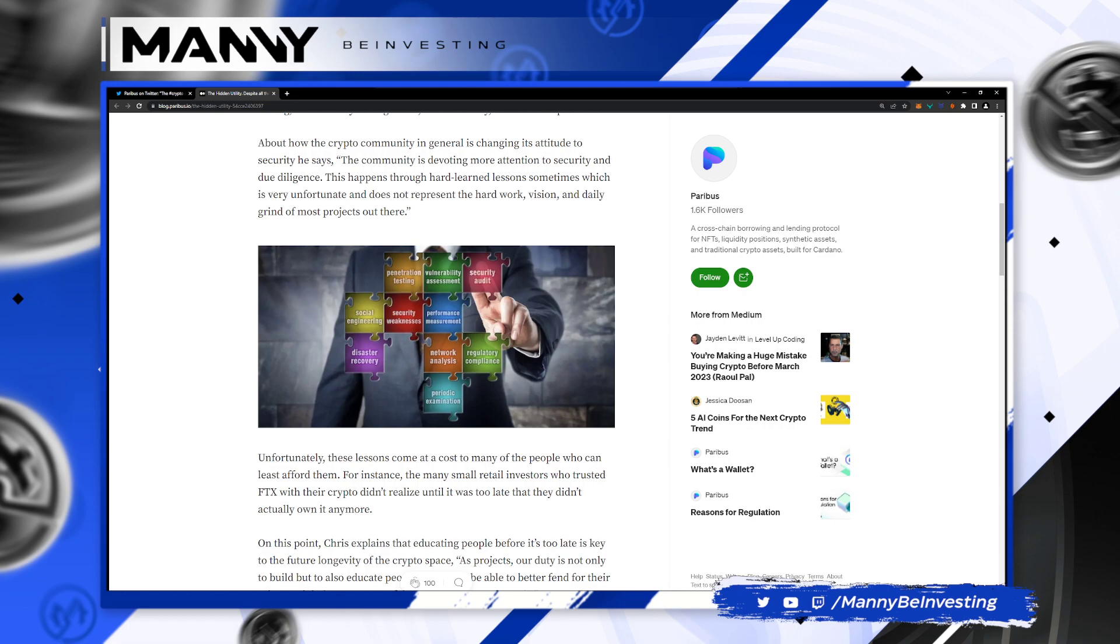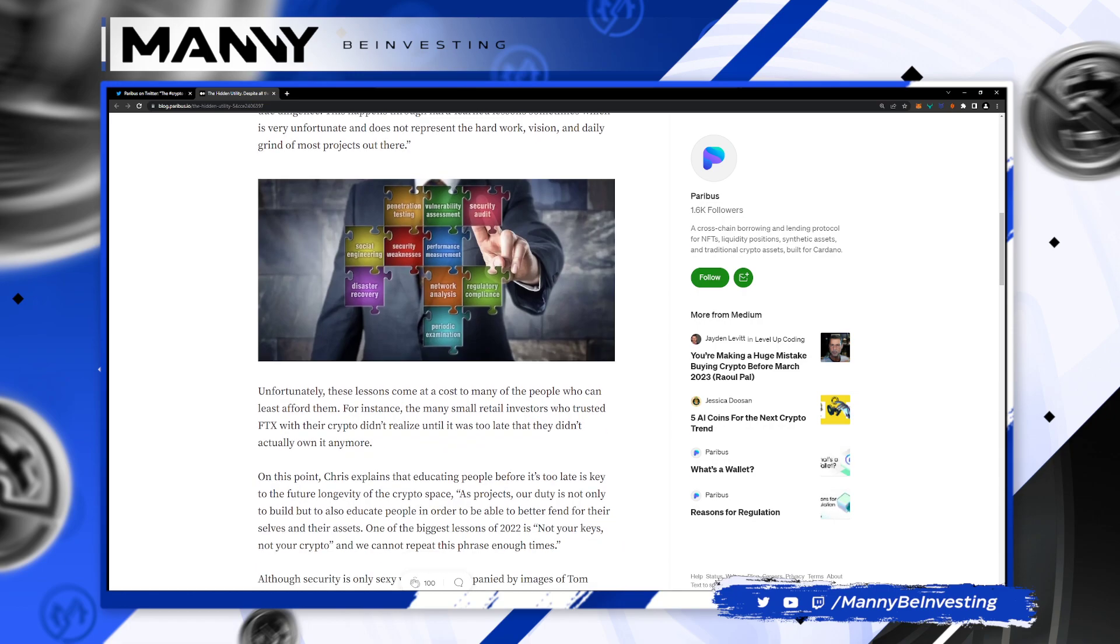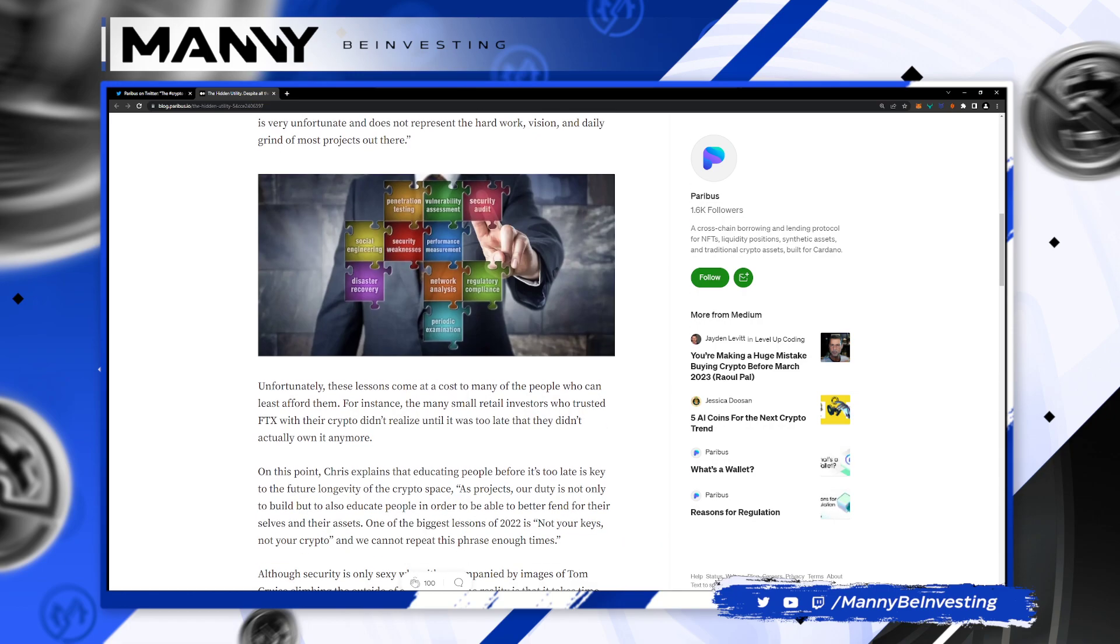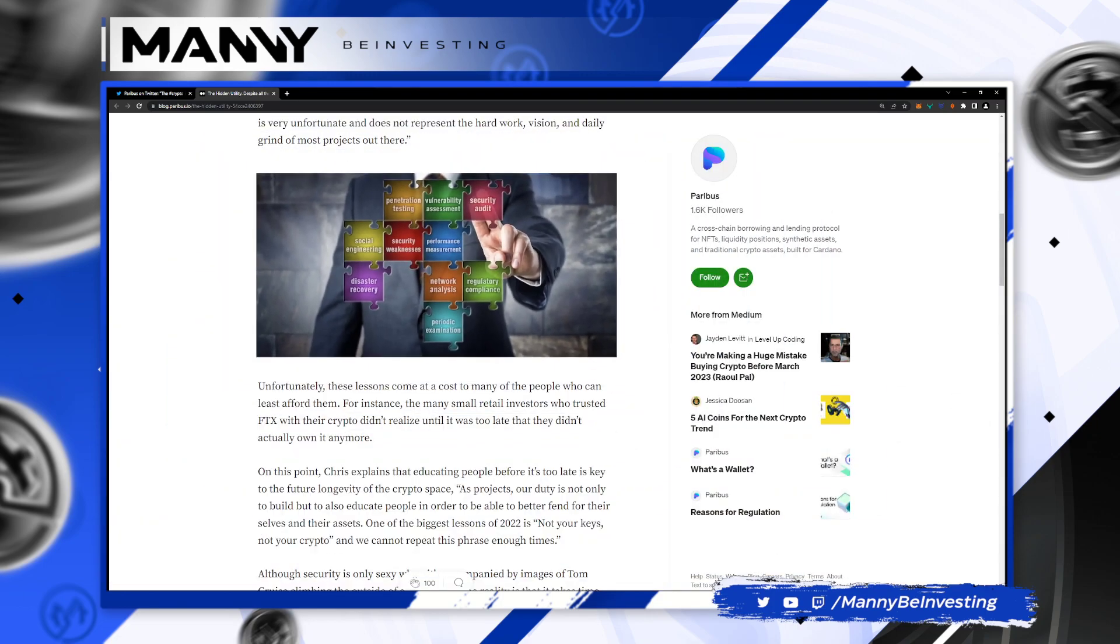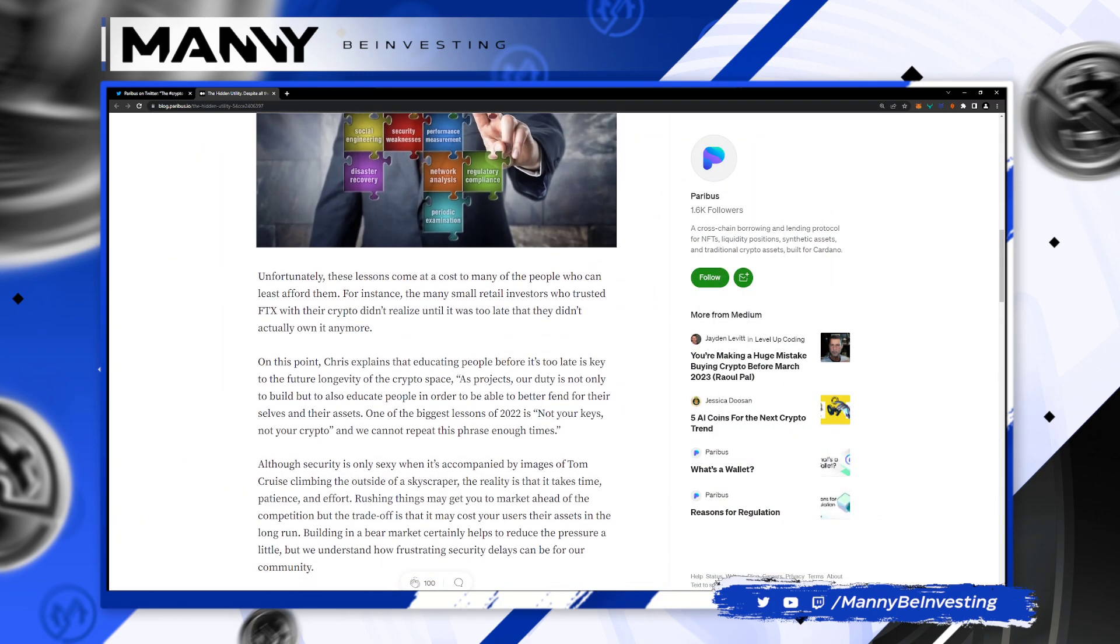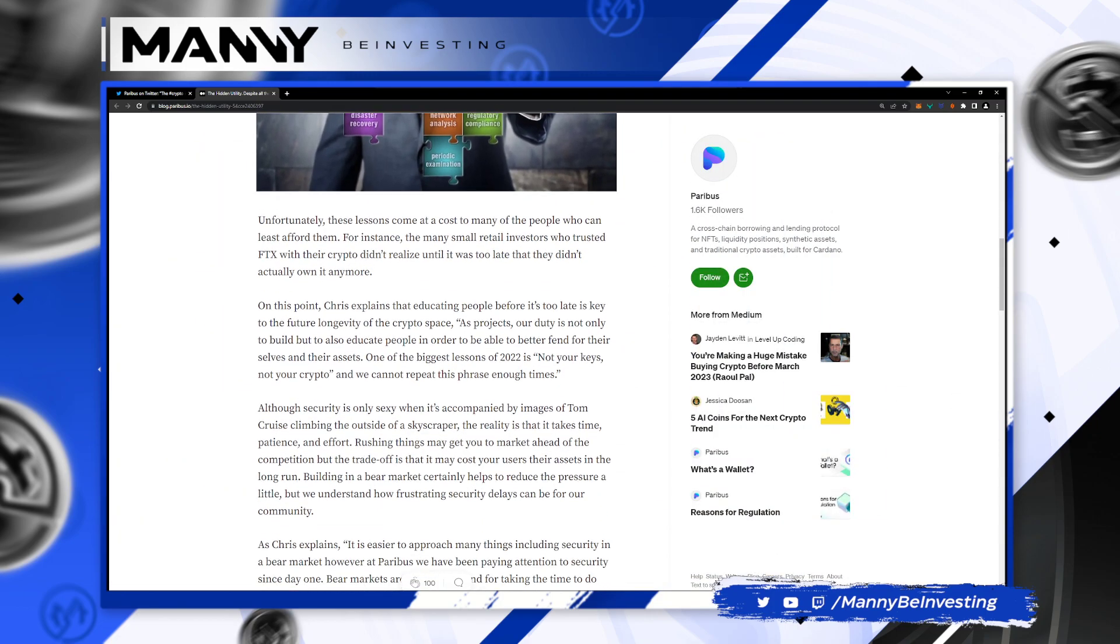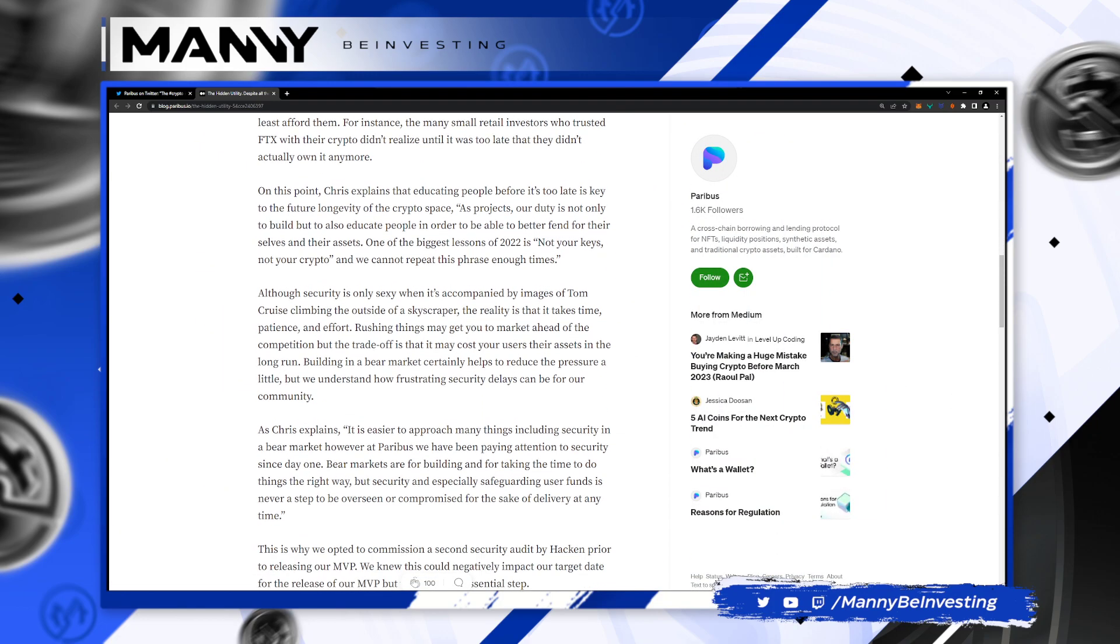About how the crypto community in general is changing its attitude toward security, he says, the community is devoting more attention to security and due diligence. This happens through hard learned lessons sometimes, which is very unfortunate and does not represent the hard work, vision, and daily grind of most projects out here.